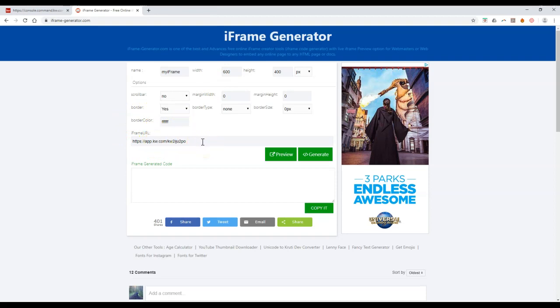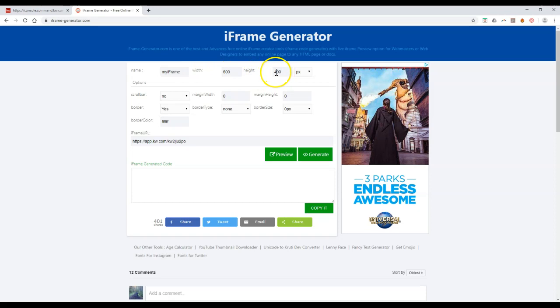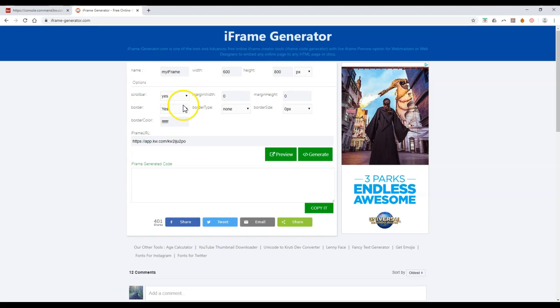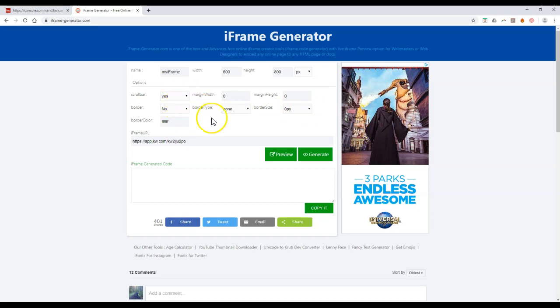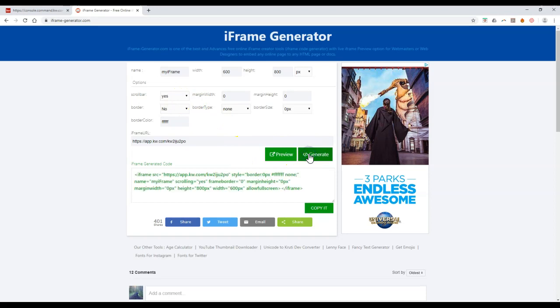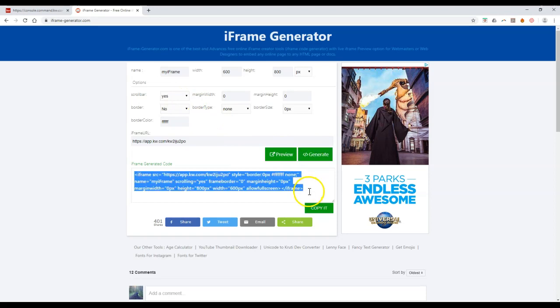Once we have the URL that we want to utilize, this is an example for the app, but you can utilize this for any URL. You can update some of these items. If you want to change the width or the height that's going to display, you're definitely more than welcome to. Maybe I want to make this 800 height and 600 width. I want to add a scroll bar so people can scroll. That's one I always add in. I'm going to take out the border. I can click on preview if I want to see what this will look like, or I can just generate it right away.